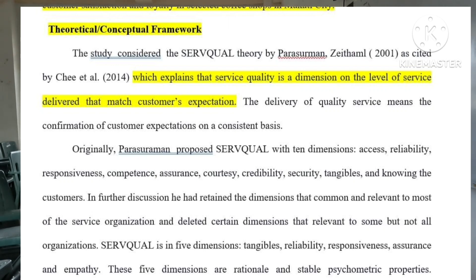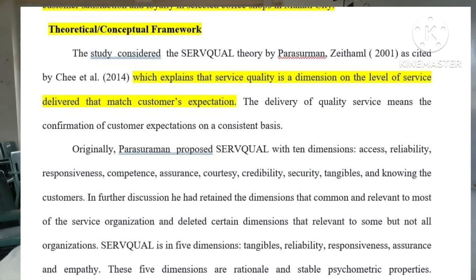Ang sabi dito, that service quality is a dimension on the level of service delivered that match customer's expectation. Yung mga dimensions nito: access, reliability, responsiveness, competence, assurance, courtesy, credibility, and security. Sinusukat ng lahat ng dimensions na yun yung katangian ng isang establishment na nagsaserve sa mga customer.